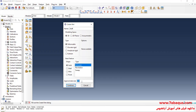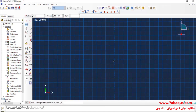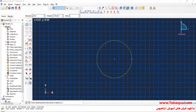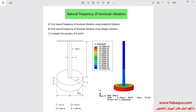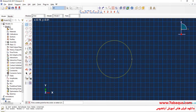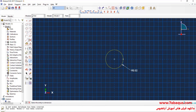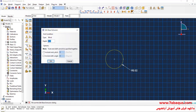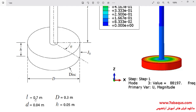Enter approximate size equal to 0.5 and continue. I'll draw a circle. The diameter of the shaft is equal to 0.04 meters, so I'll enter the radius of the shaft equal to 0.02 meters. Done. The length of the shaft is equal to 0.7 meters.